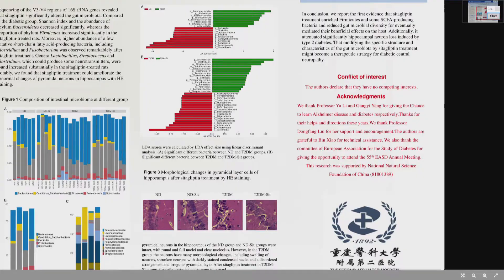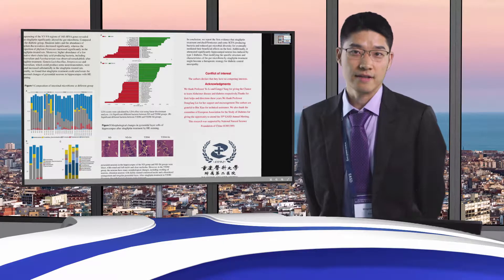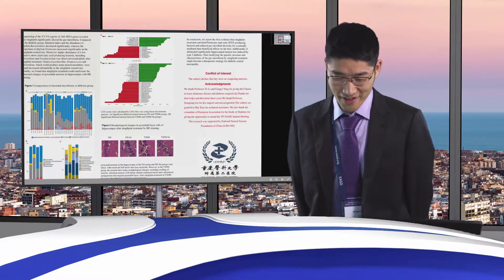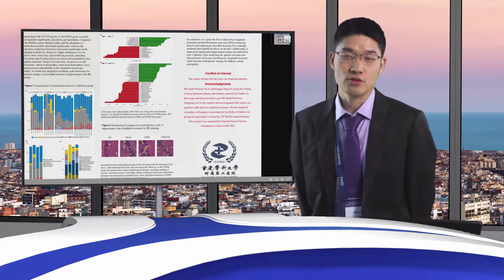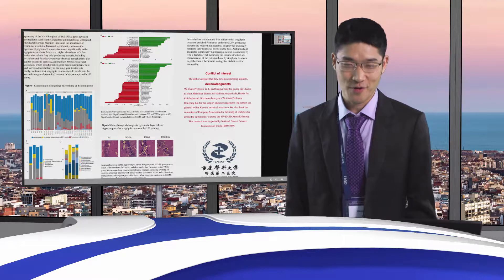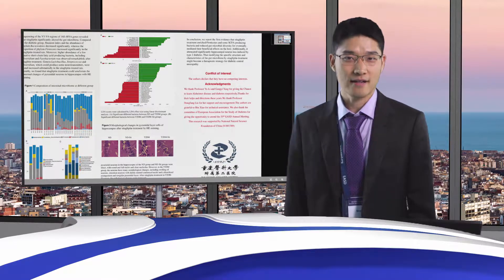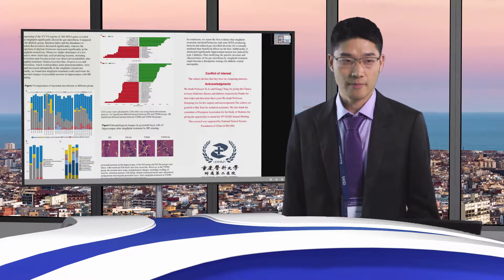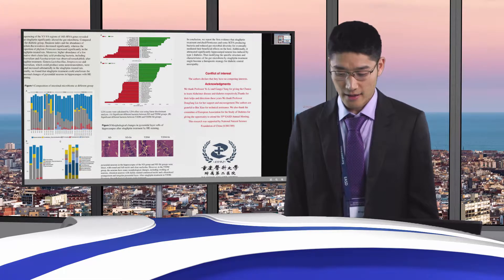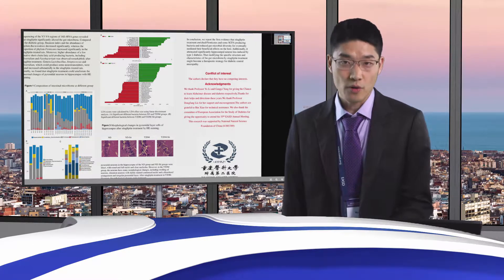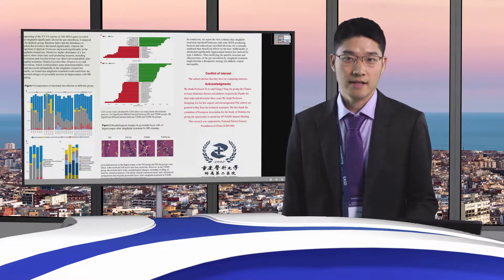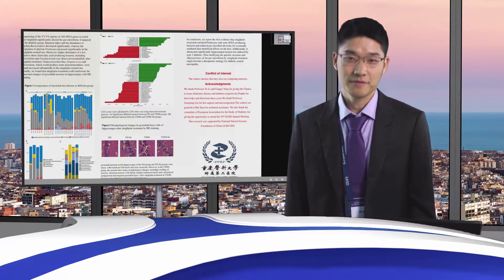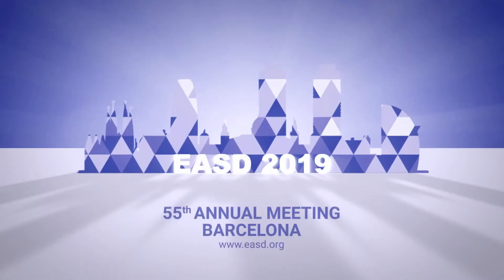At last, I want to thank my tutors, Professor Yu Li and Professor Gang Yin Yang, for giving me the chance to learn about Alzheimer's disease and type 2 diabetes respectively. I also want to thank Professor Dongfang Liu for her support and encouragement, and thanks to all people who participated. Thanks to the EASD. Thank you.